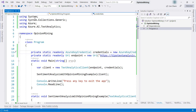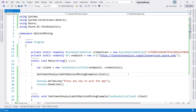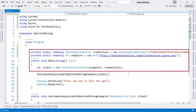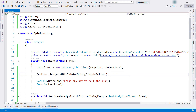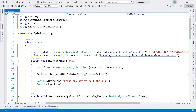Let's go to program.cs. I've inserted a using to use the NuGet package. I create a Text Analytics client with the credentials and endpoint that I've copied from the Azure portal. With that client, I call the Sentiment Analysis with Opinion Mining Example method.